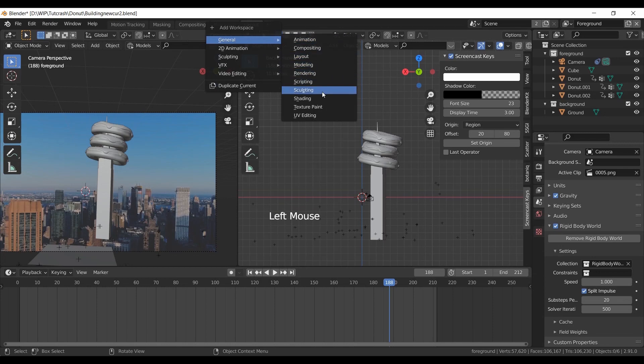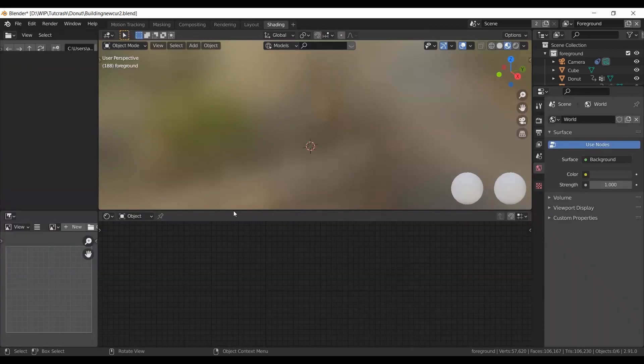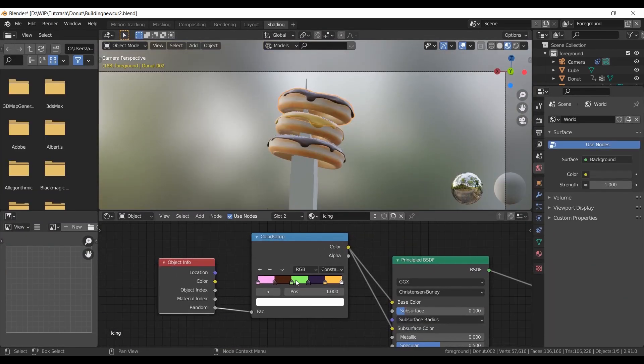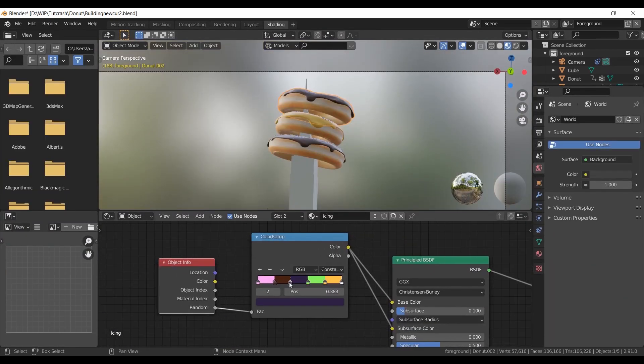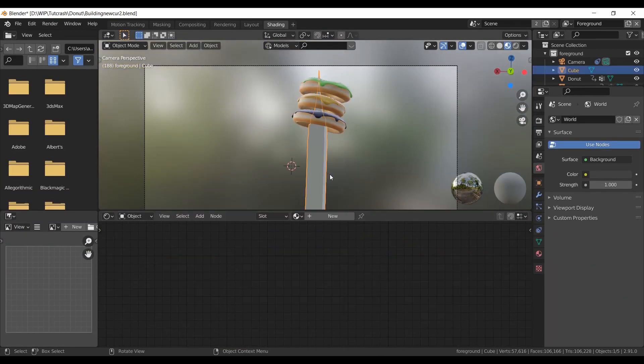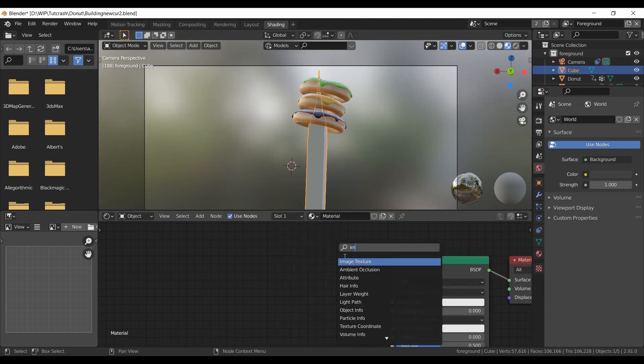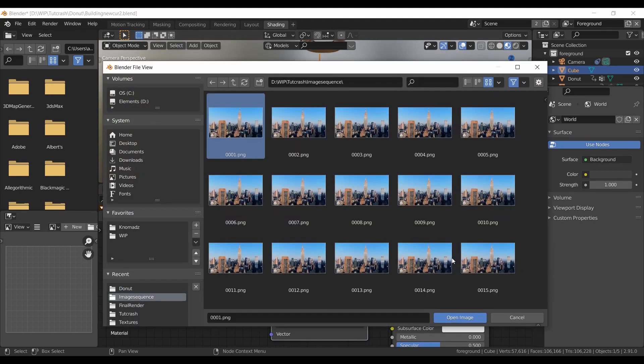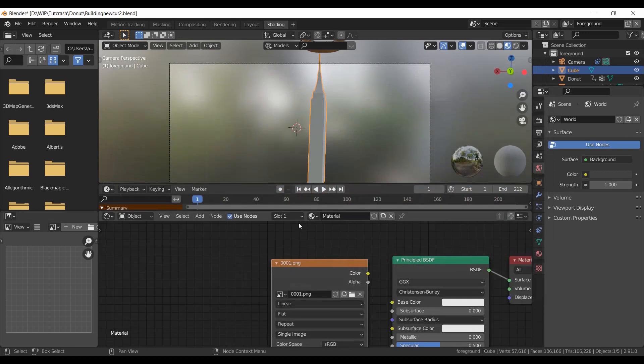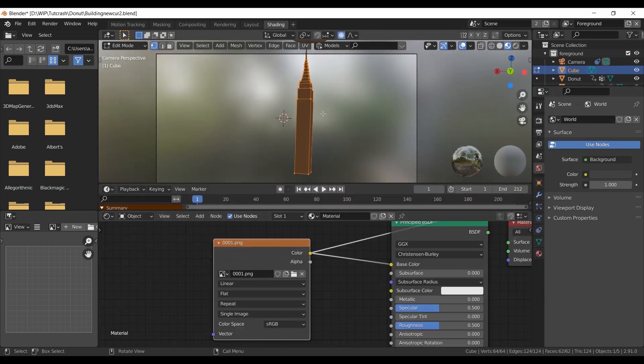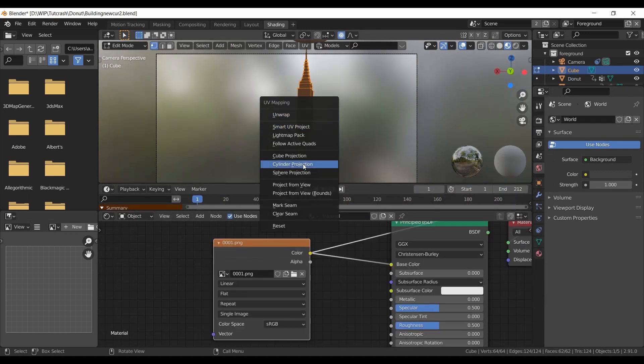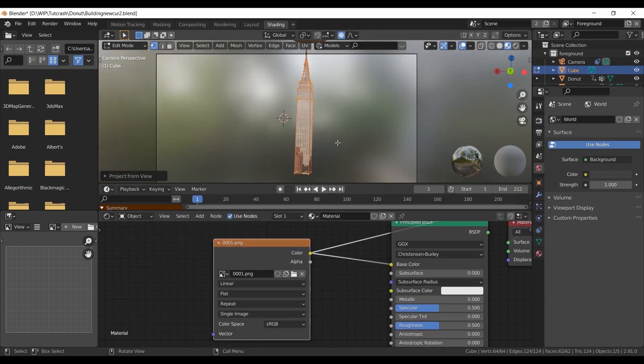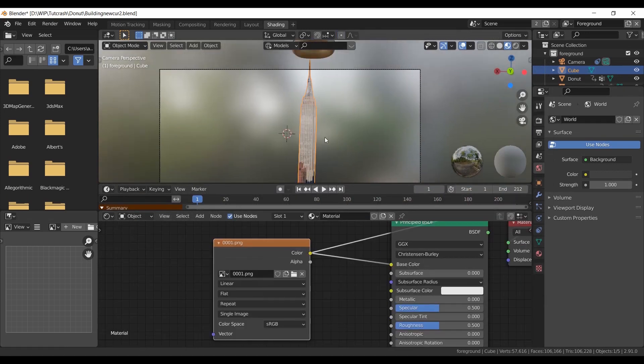Now for the shading. I have already made a material for donuts. Select the tower. Go to the first frame. Choose frame 1 of background plate as a texture. Now go to edit mode. UV unwrap project from view.